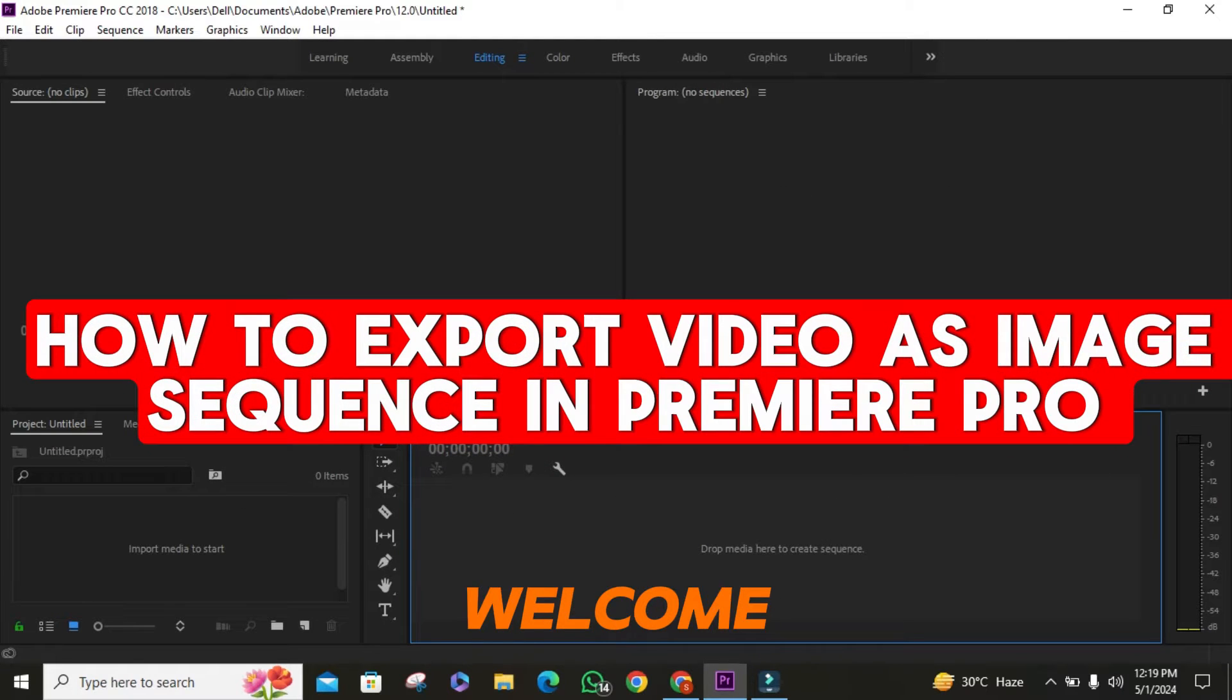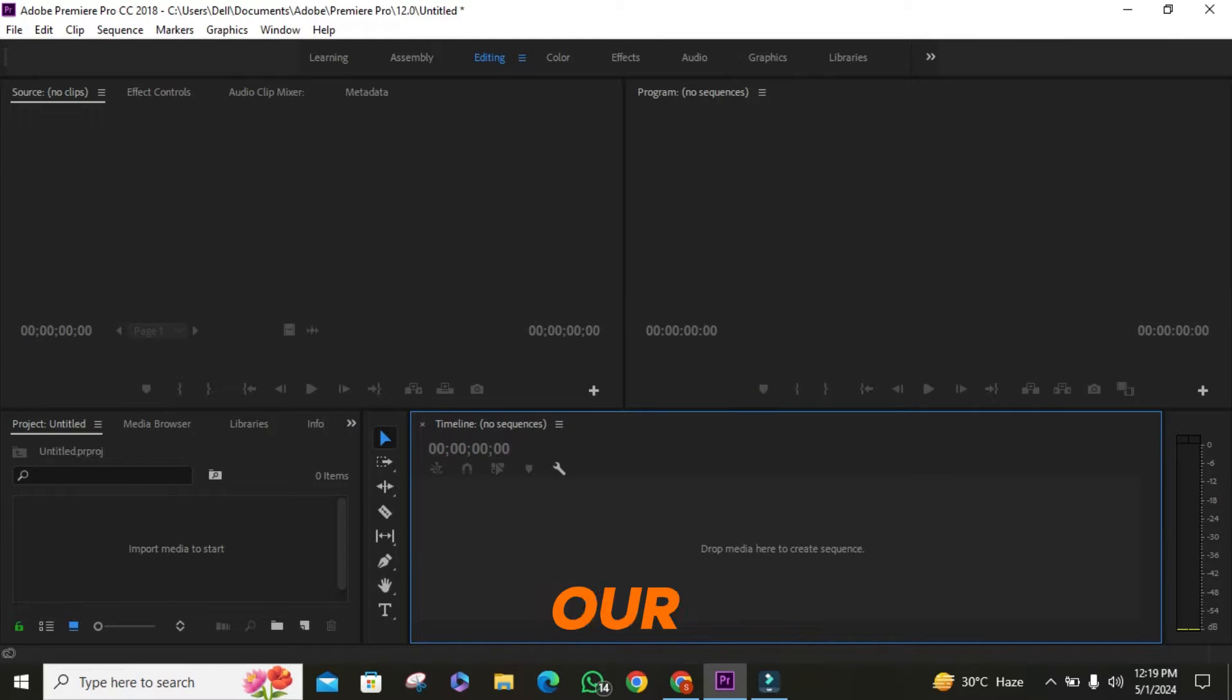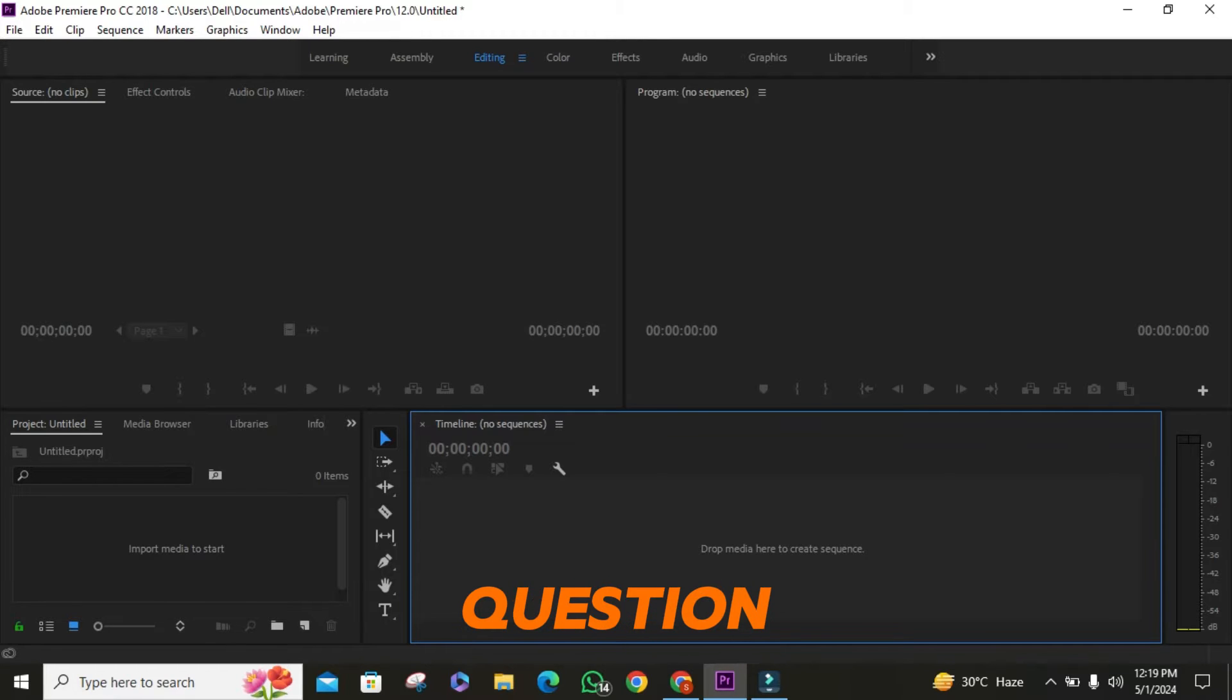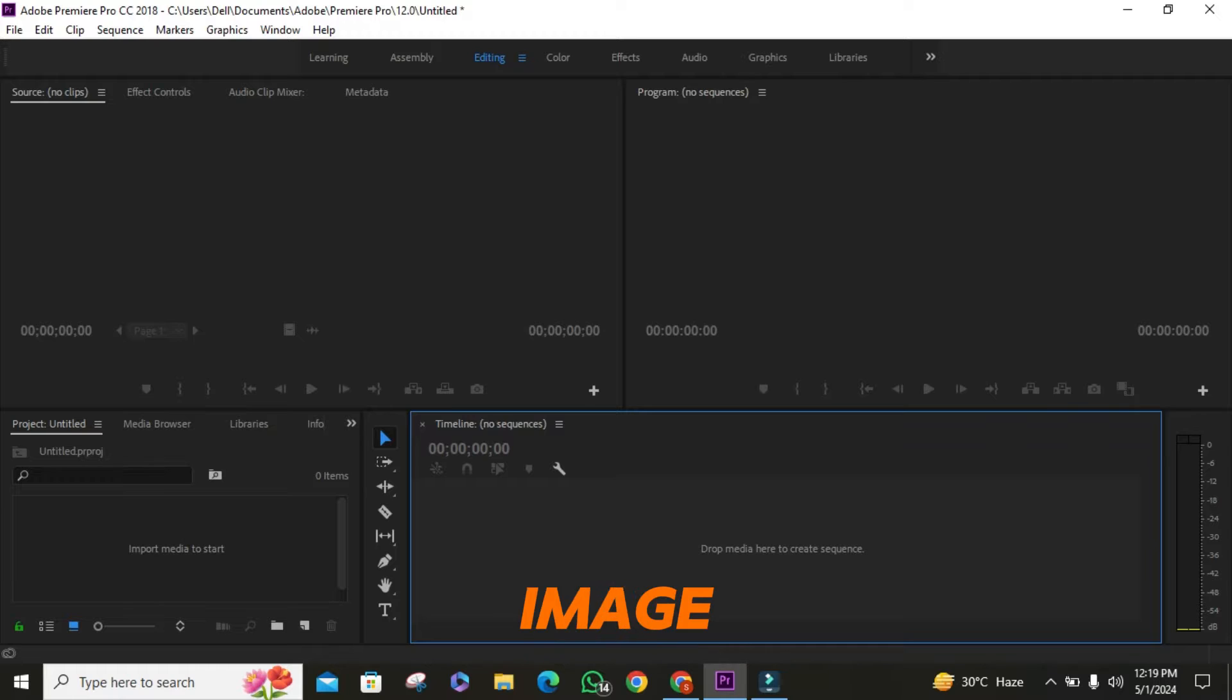Hey everyone, welcome back to our channel. Today, we're diving into Adobe Premiere and tackling a common question: how to export a video as an image sequence.